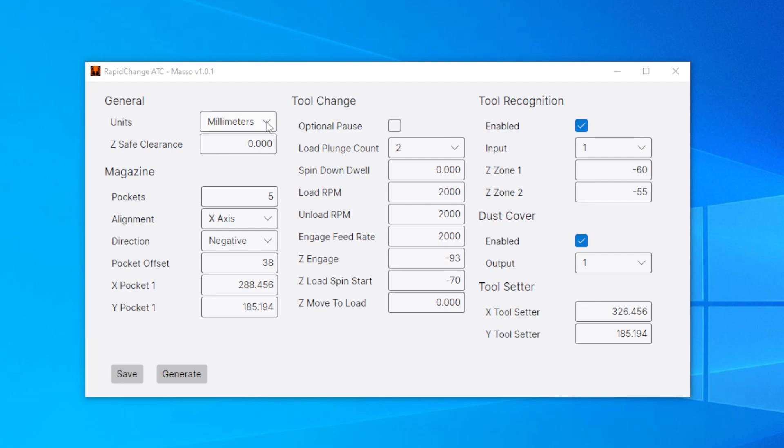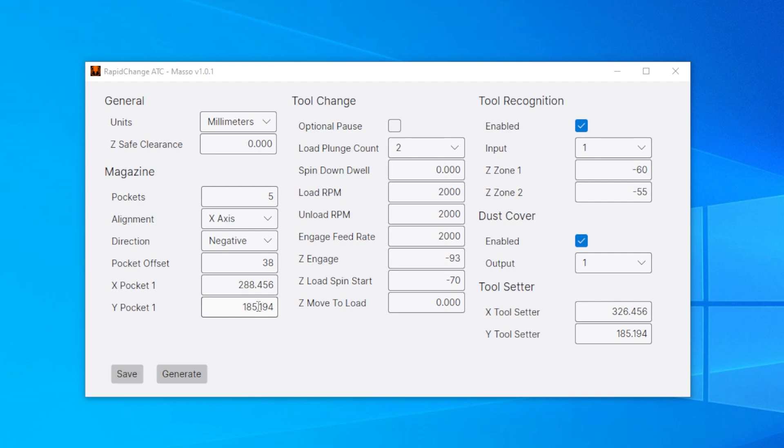You've got your units. I've got mine in millimeters, safe clearance height, wherever you want the spindle to be. When it begins to make a tool change, it'll rise to that position before moving across the table to the magazine or when it's finished. I've got five pockets. I'm aligned on X, negative direction from pocket one to pocket two. This is an ER 11, so my pocket offset is 38. Pocket one was 288.45 and pocket Y was 185.2. We're going to change those values here. There's an optional spin down dwell, load RPM, unload RPM, engage feed rate. I suggest 2000 regardless. We've just found the new Z engage as I've extended my Z travel. So let's find these values now.